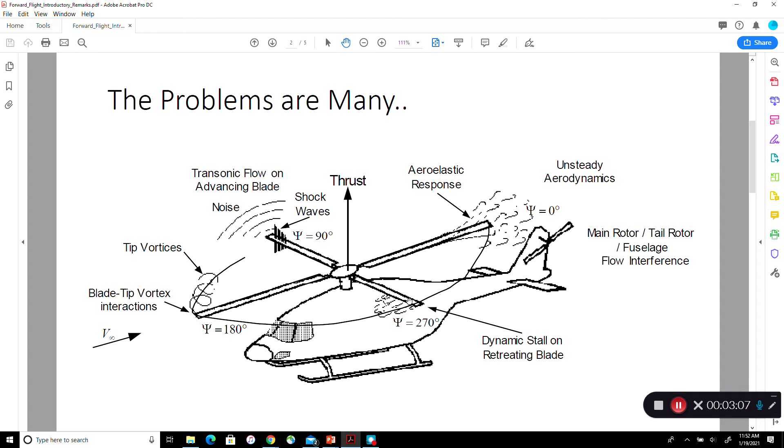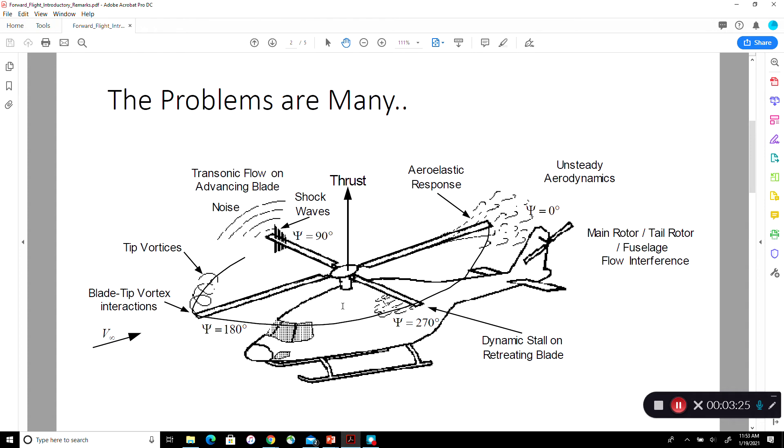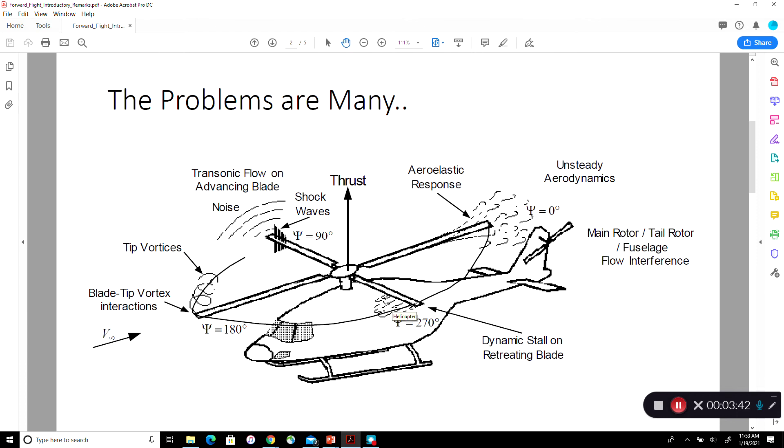On the retreating side, the opposite thing happens. The blade is going in this direction, omega r. The wind is chasing at V infinity. Therefore, the relative velocity between the blade and the wind is omega r minus V infinity. So in the inboard regions that omega r may be too small, V infinity may be too large. Then the flow may be going from the trailing edge of the airfoil towards the leading edge, so-called the reversed flow situation. And you're also going to get regions where you're getting very low dynamic pressure, very low velocity.